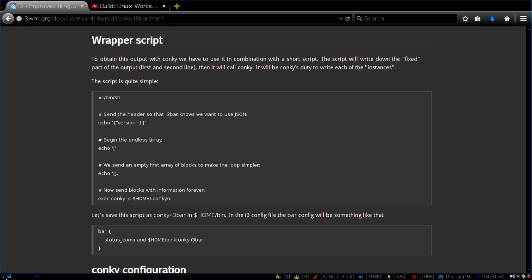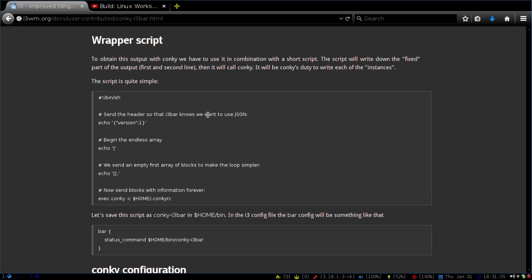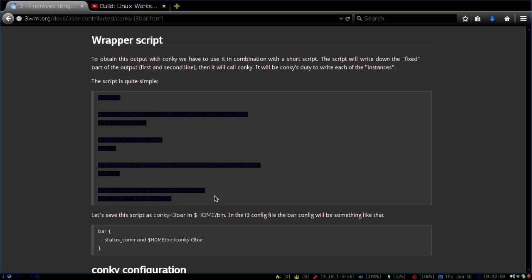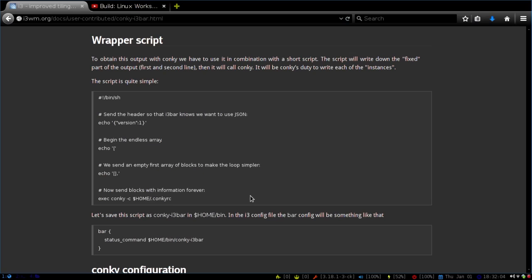If you go to the i3 window manager website, this is the wrapper script that we'll need to create. So if you just open up a terminal, it's really quick. You echo the first version using the i3 for JSON, and then begin the endless array. This description tells you what's going on with it. And then the very last one is the most important to remember, is where you're going to put your Conky.